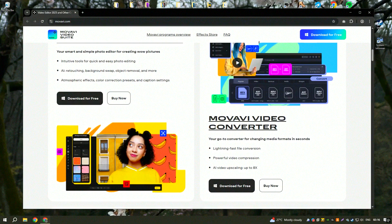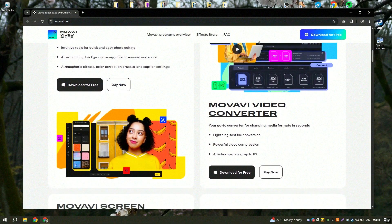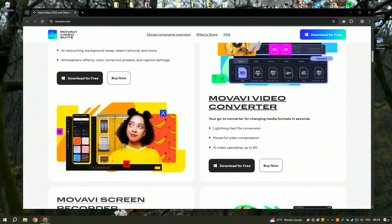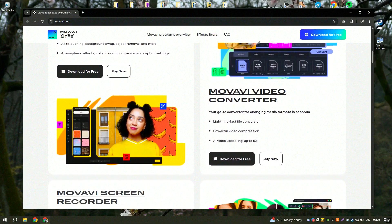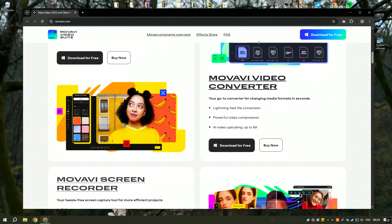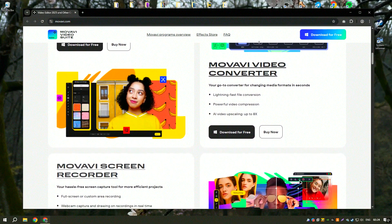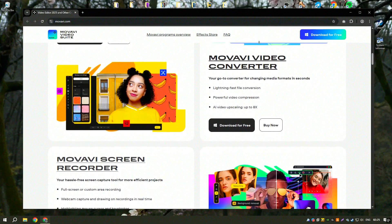Some users also find the pricing model a bit steep compared to free alternatives. Nevertheless, it remains a solid choice for those who need a balance between functionality and ease of use.